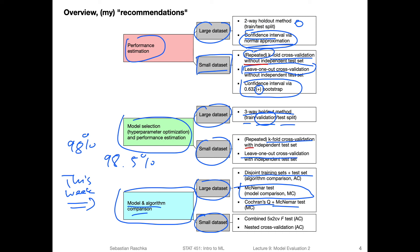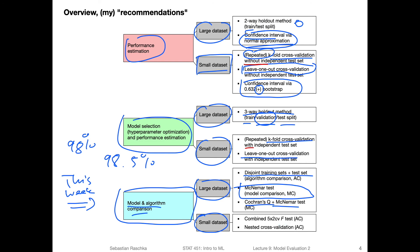Here, I don't really have a recommendation for statistical procedures for small data sets. However, what is a very common approach for assessing performances or comparing existing methods on small data sets is the combined five times two CV F test, and nested cross validation. I should say actually, that the combined five times two F test, it's recommended, but I haven't really seen that being used in practice.